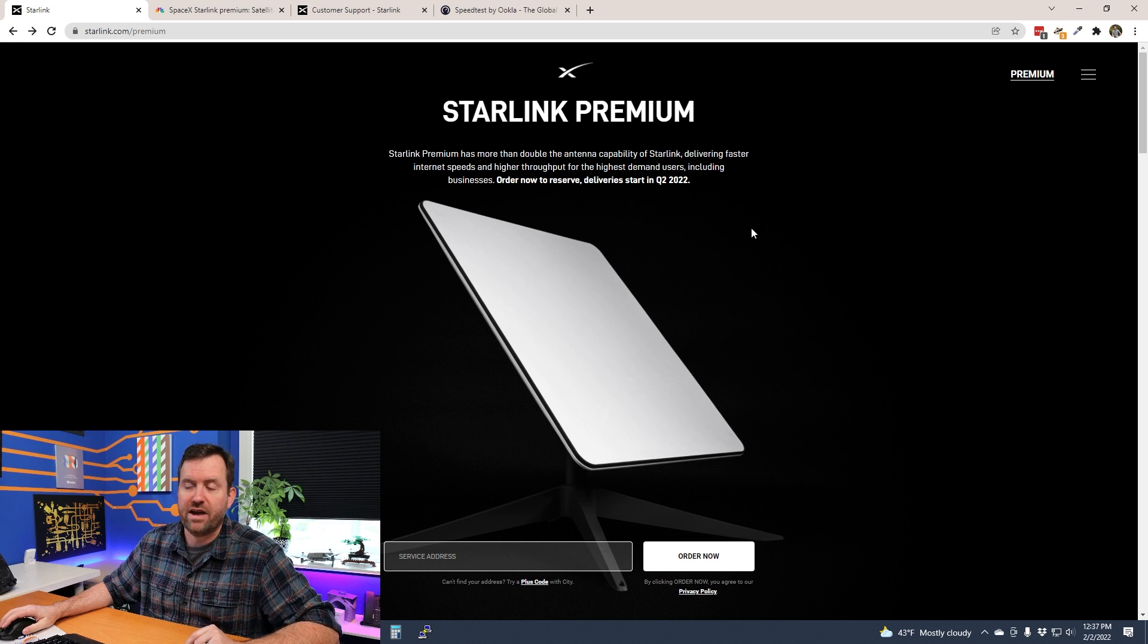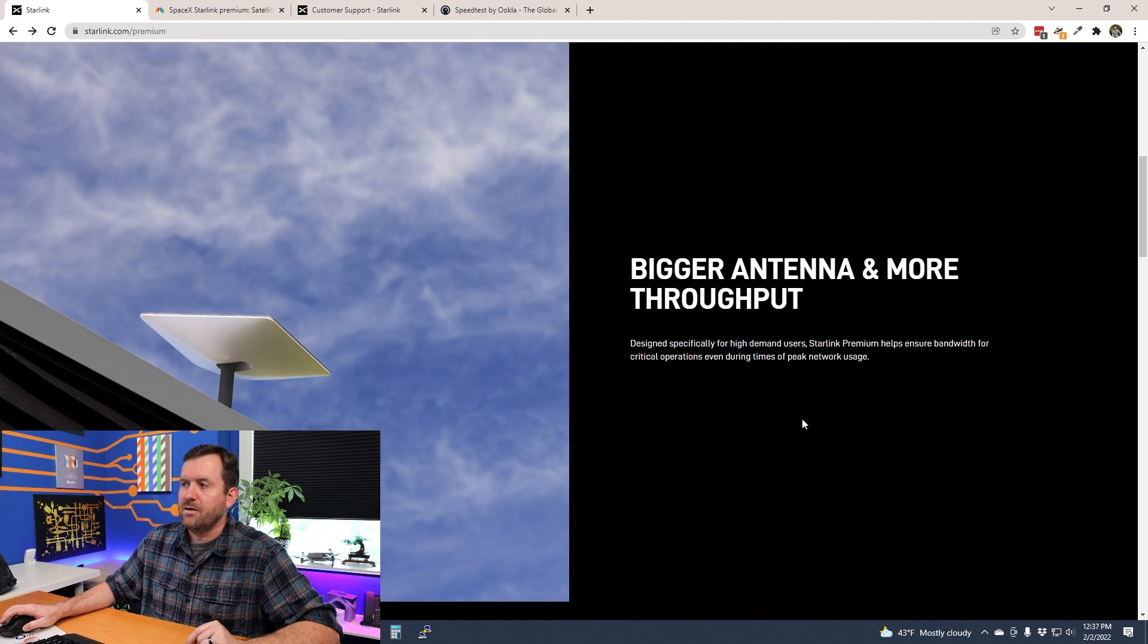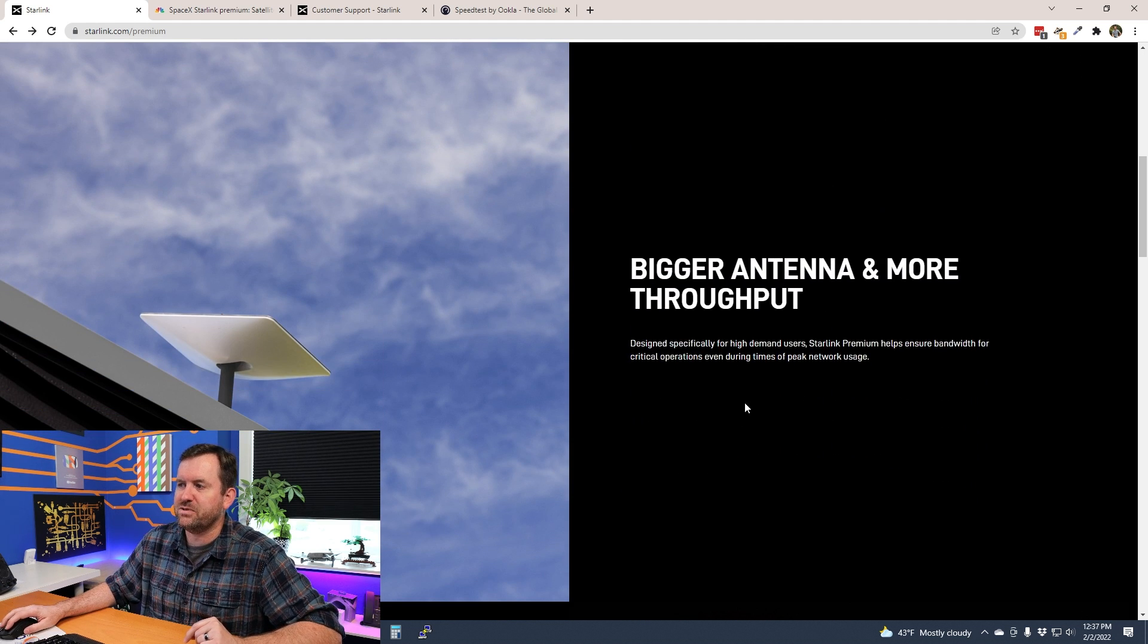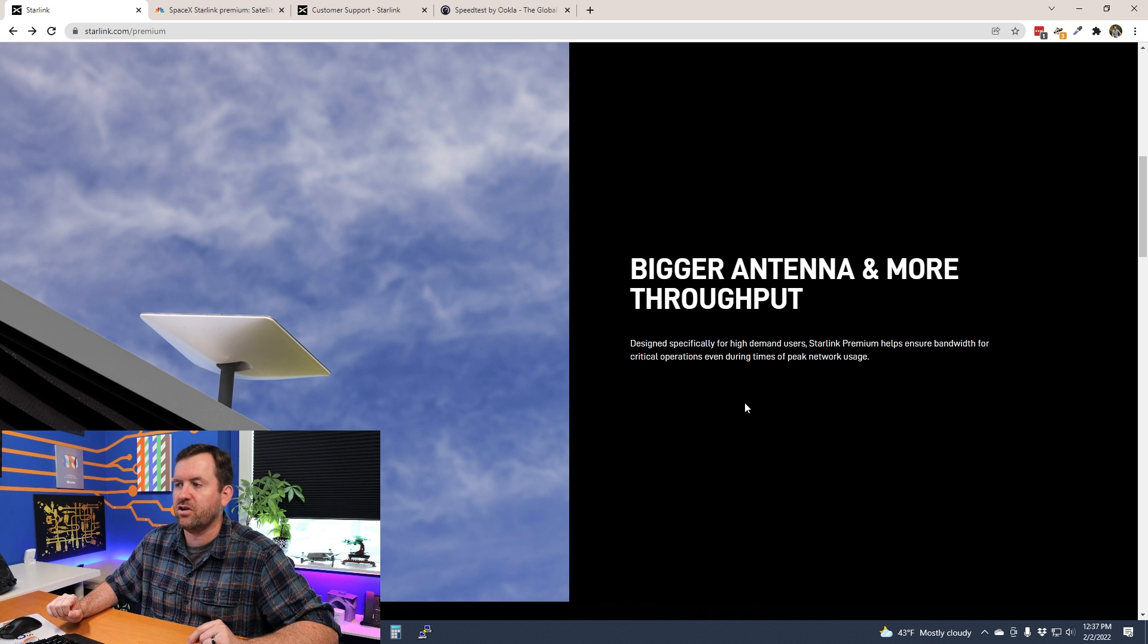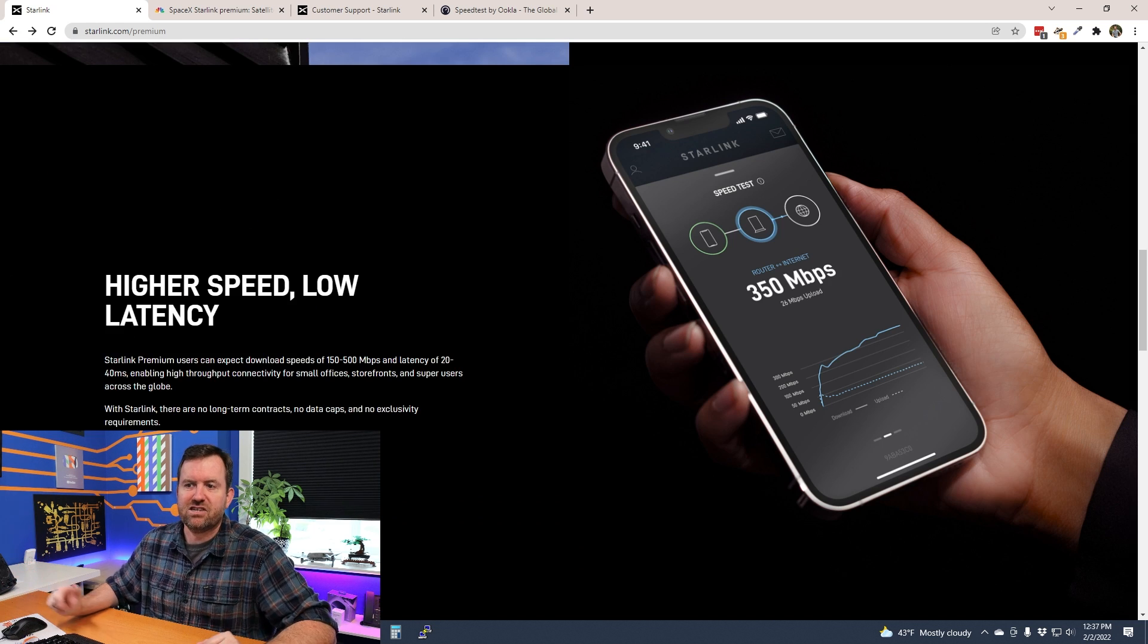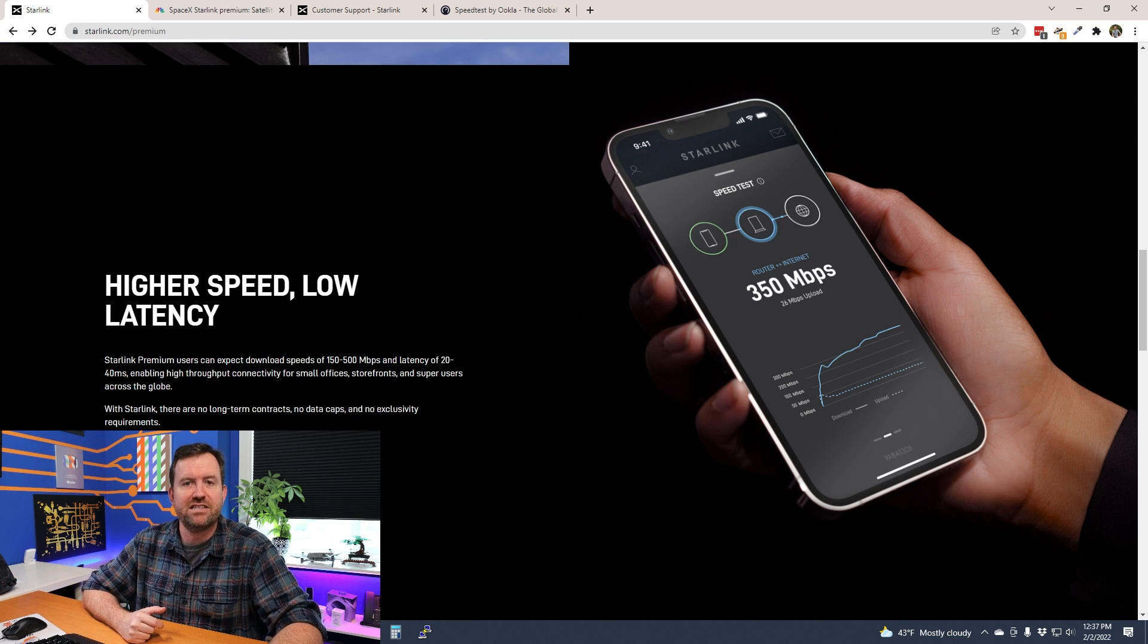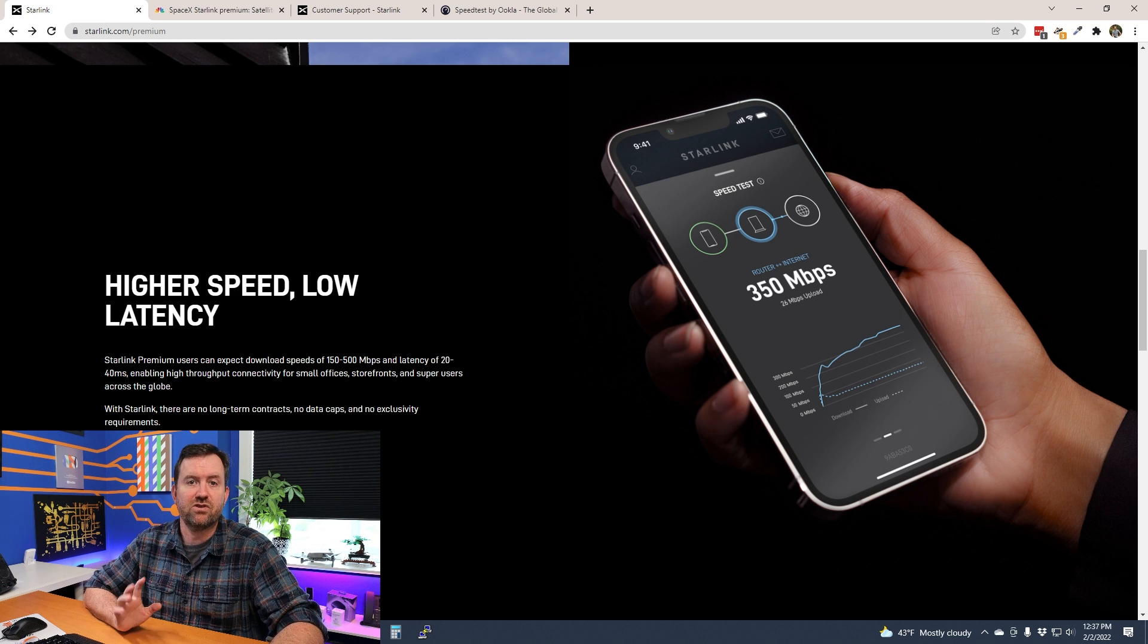And then of course you can order now. Bigger antenna and more throughput, so designed specifically for high demand users. Starlink Premium helps ensure bandwidth for critical operations even during times of peak network usage. Higher speed, low latency—Starlink Premium users can expect download speeds of 150 to 500 megabits per second and latency of 20 to 40 milliseconds.